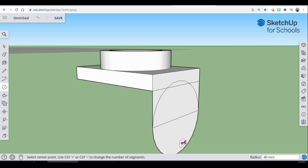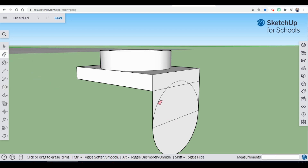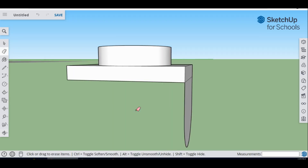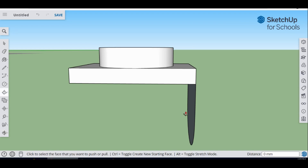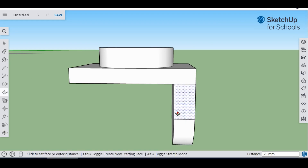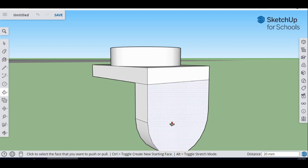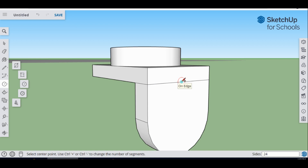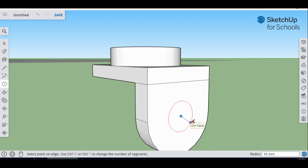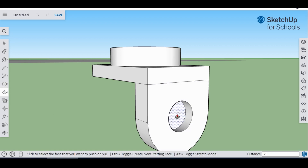Next, go over to your eraser tool and erase all the excess pieces, including the middle piece. I need to push and pull this piece out for the thickness — our thickness is 20 — so go on the inside and type in 20. I also have a circle here in the center and that circle has a radius of 16. Go back to the circle tool, find the center by hovering over the midpoint until it brings you to the center, and do a radius of 16. Hit enter. This is another hole so push it through — the thickness is 20 again.